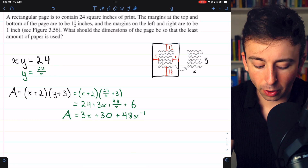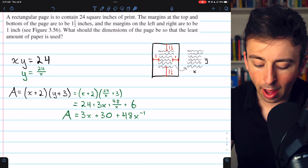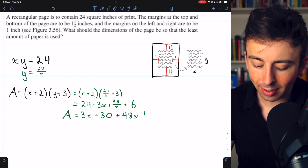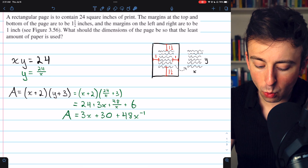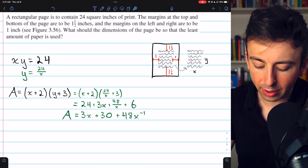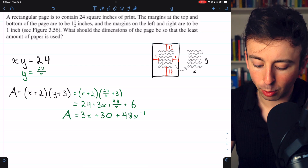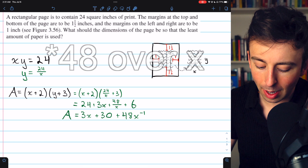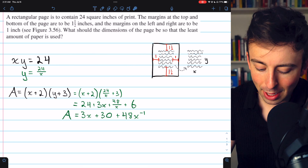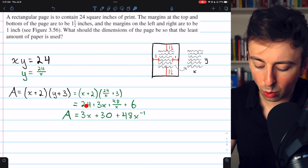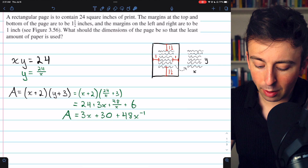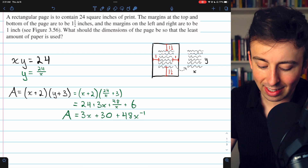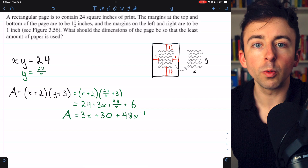We can plug that into the area equation and get an equation in one variable. It becomes (x + 2)(24/x + 3). Once we distribute: x times 24/x is 24, x times 3 is 3x, 2 times 24/x is 48/x, and 2 times 3 is 6. Putting it together with 3x in front, 24 plus 6 is 30, and 48/x is the same as 48x⁻¹. So: A = 3x + 30 + 48x⁻¹. This is our single-variable equation for area.